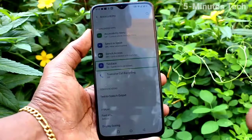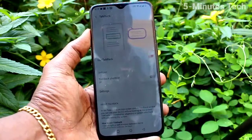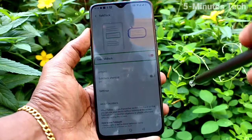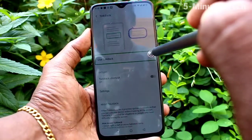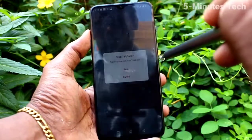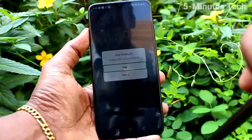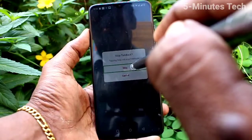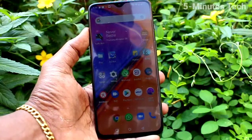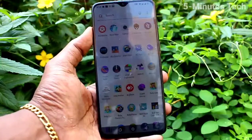TalkBack on, speak items on screen — double tap to activate. TalkBack disabled in list. Use TalkBack — checked on switch, double tap to activate. So in this way you can easily activate TalkBack and also deactivate TalkBack on your OnePlus 7. That's all friends, bye.